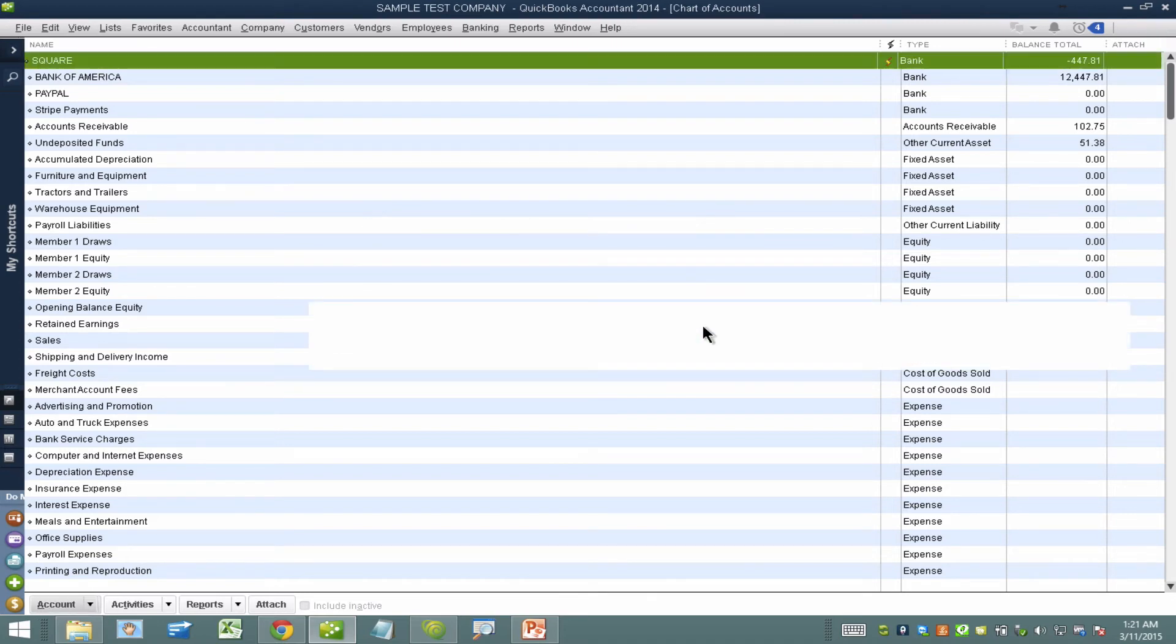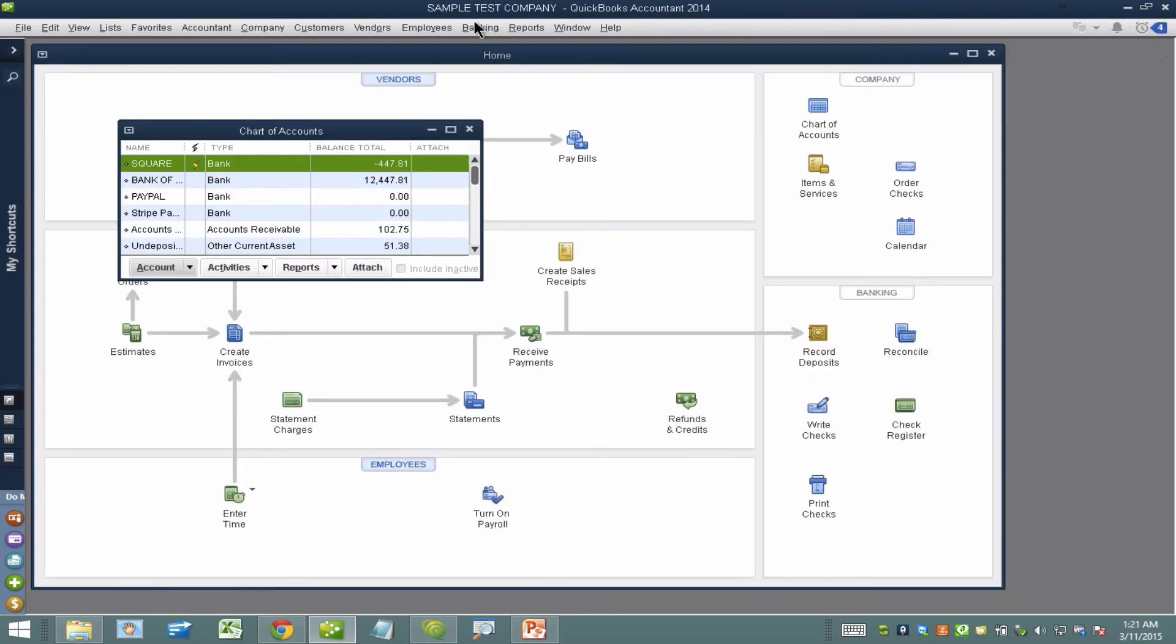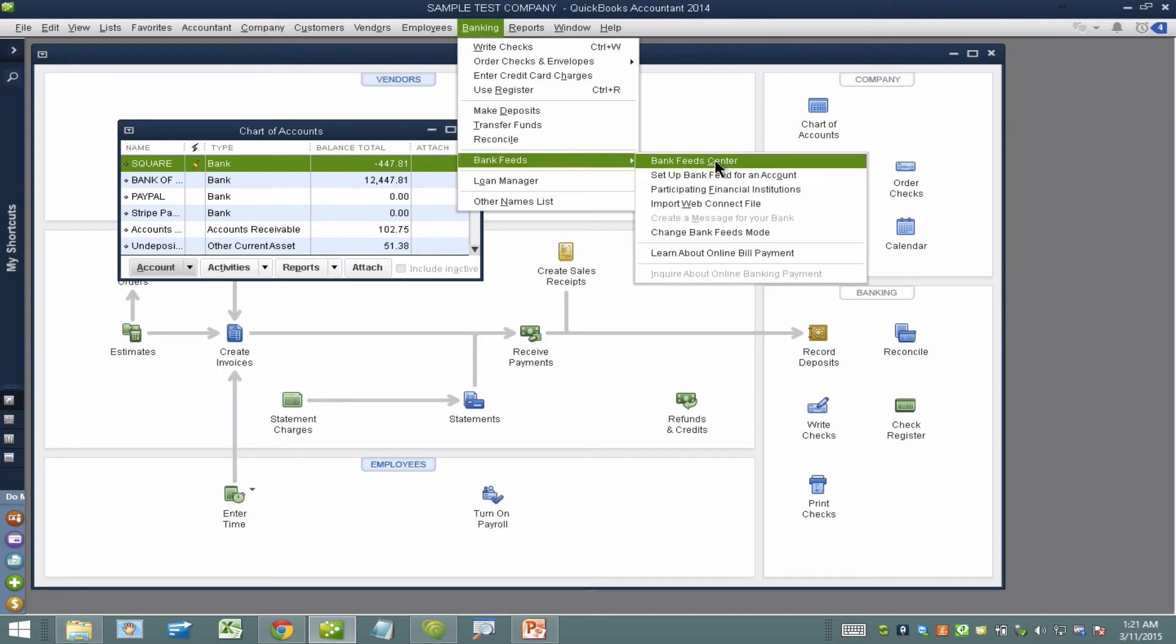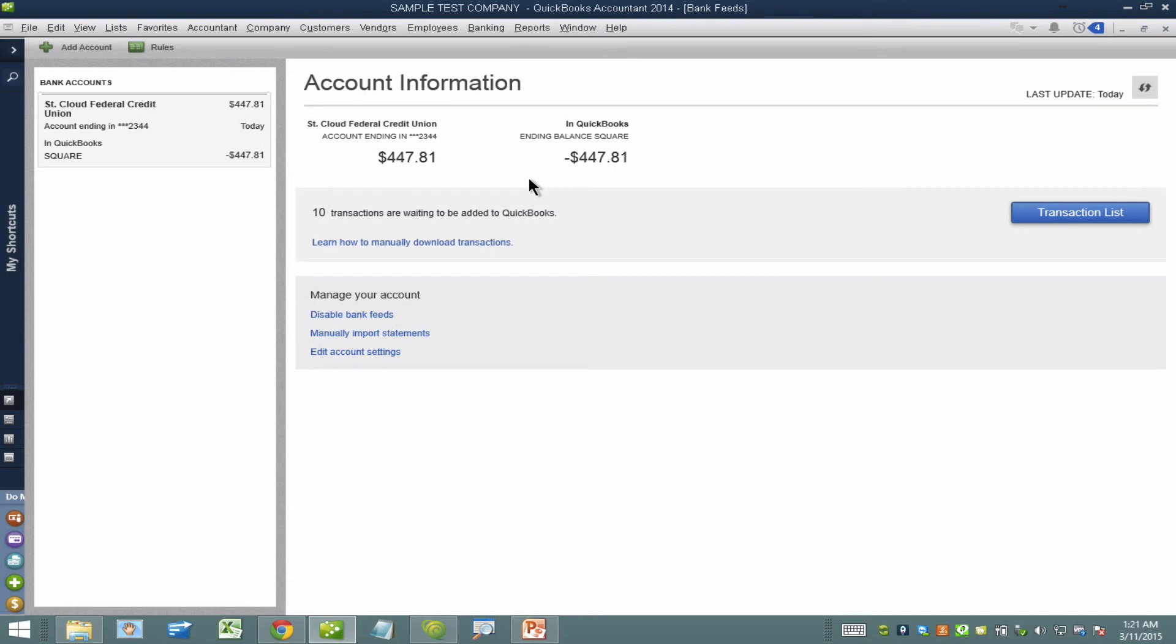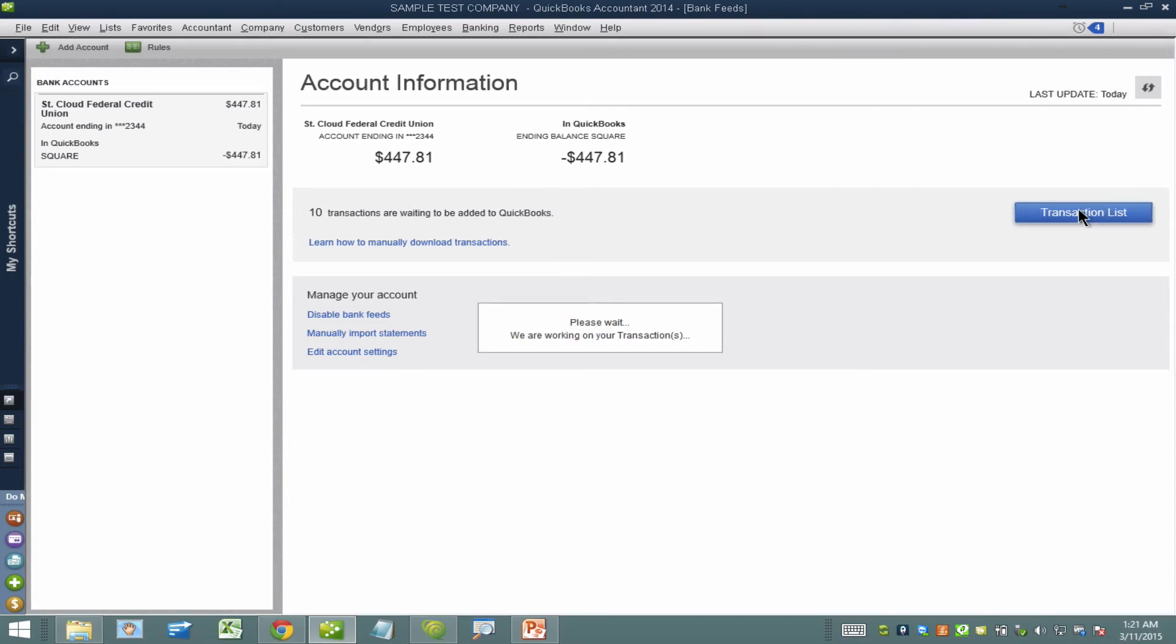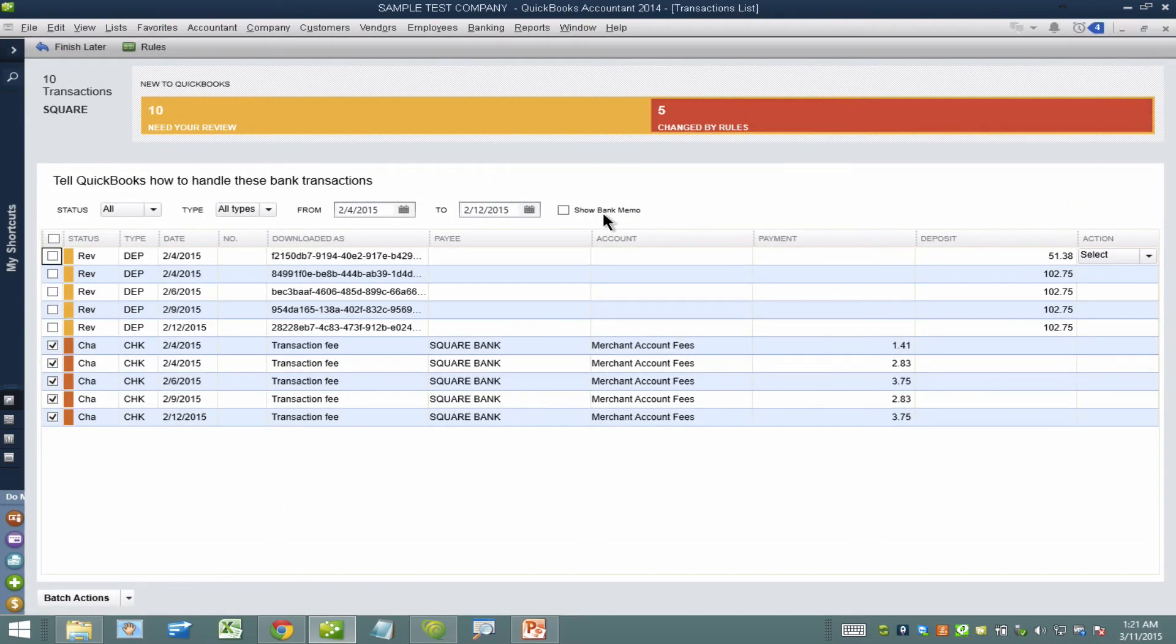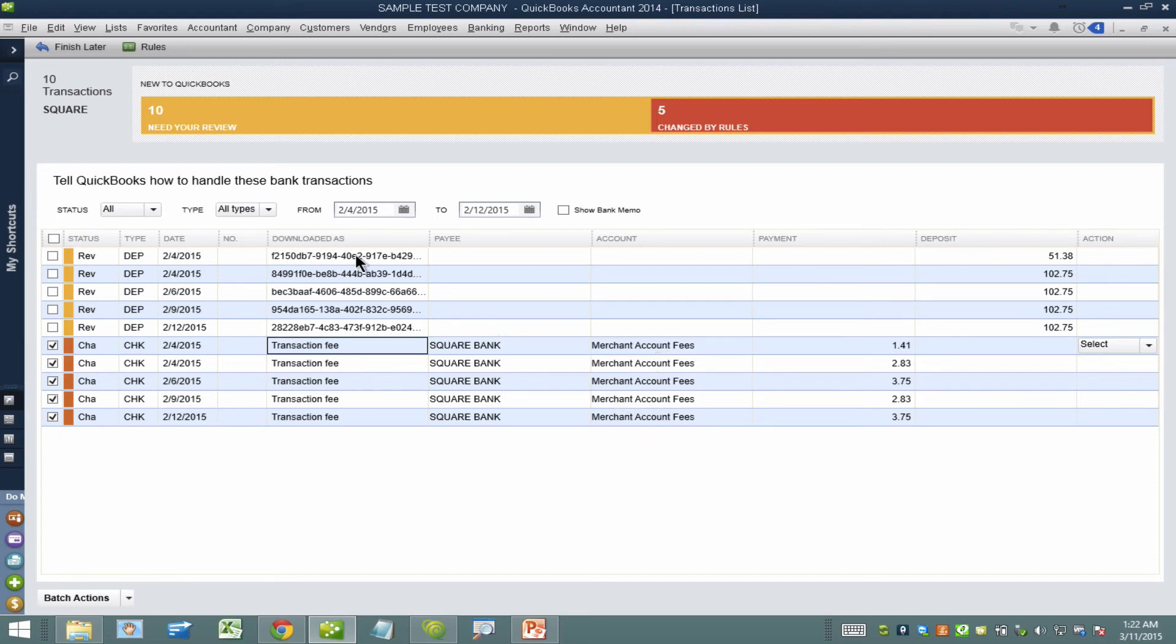We'll hit OK and it will take us to our BankFeeds window which by the way we can always get to by going into Banking, BankFeeds, BankFeed Center. So in here I have 10 transactions that have been downloaded. I'll click on Transaction List and I can start matching some of these. So for example because I've done transaction fees in the past the system automatically renamed my transaction fees to merchant account fees. So all I have to do is just do it once and the system automatically will rename using rules on my transaction fees.